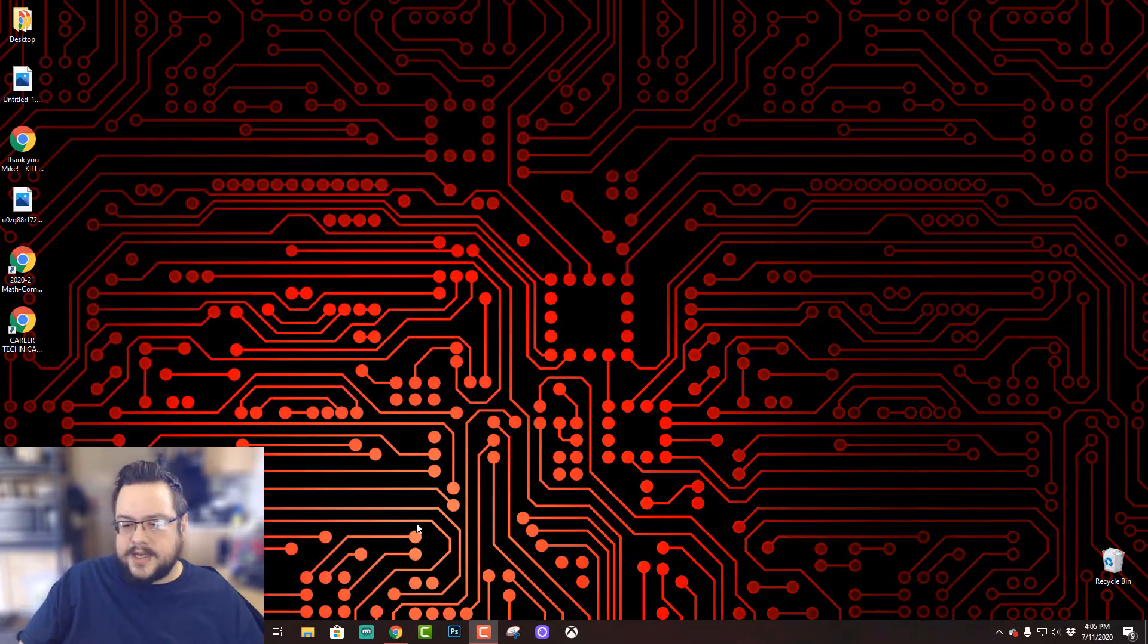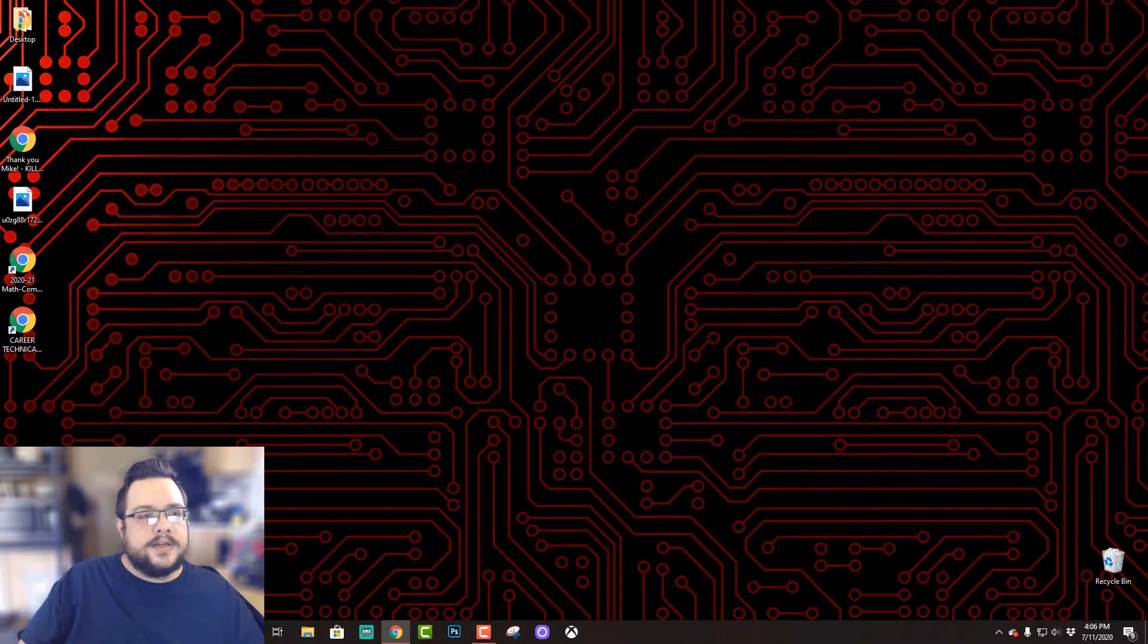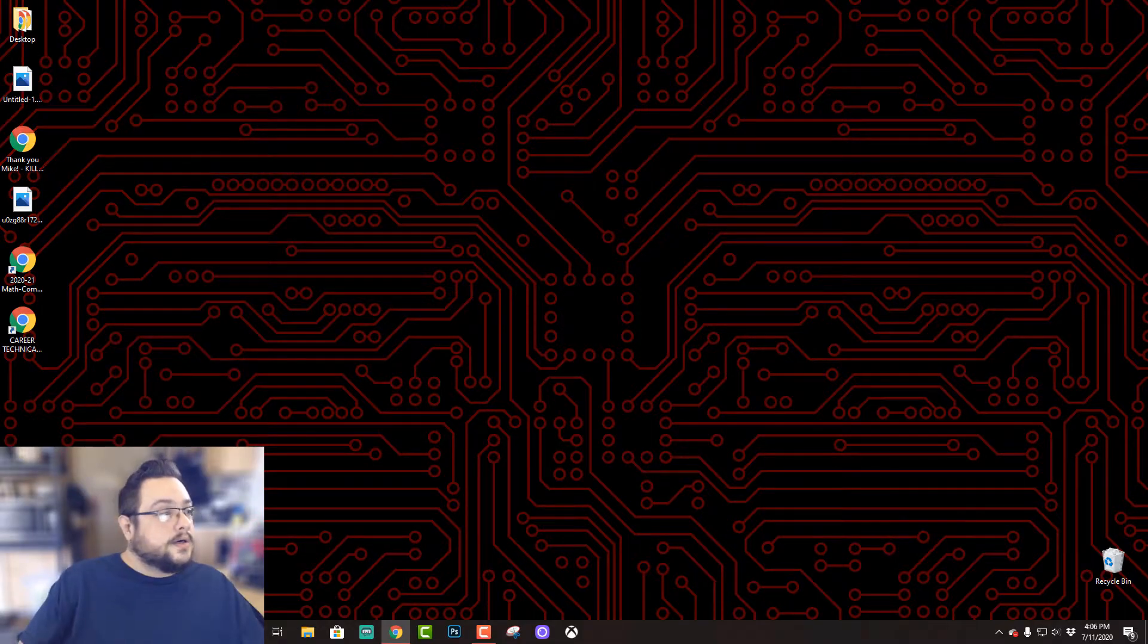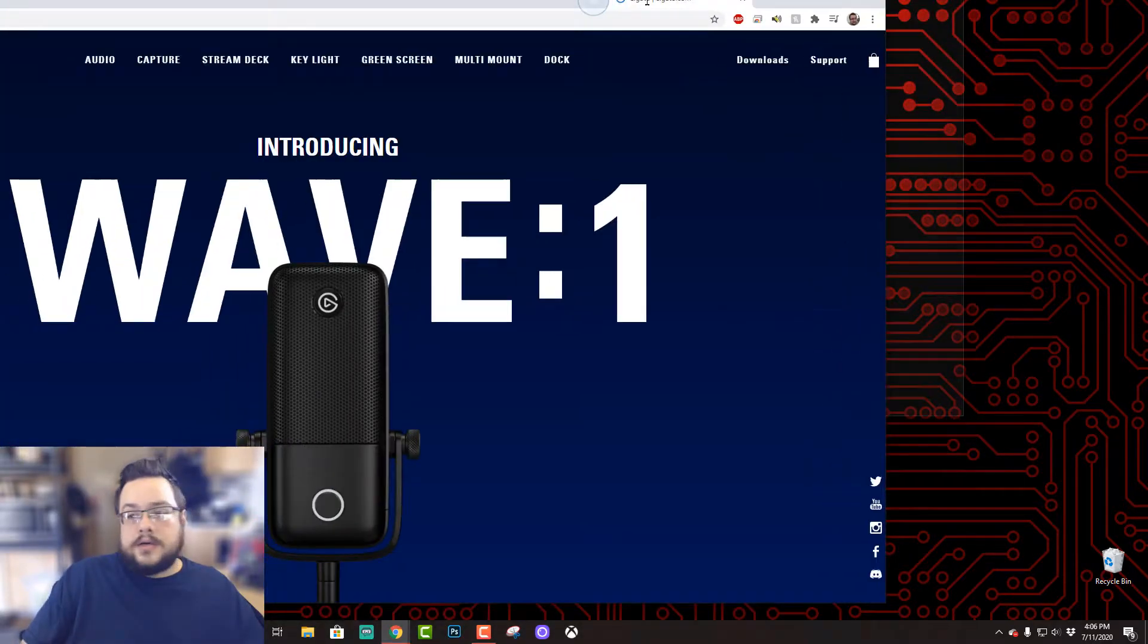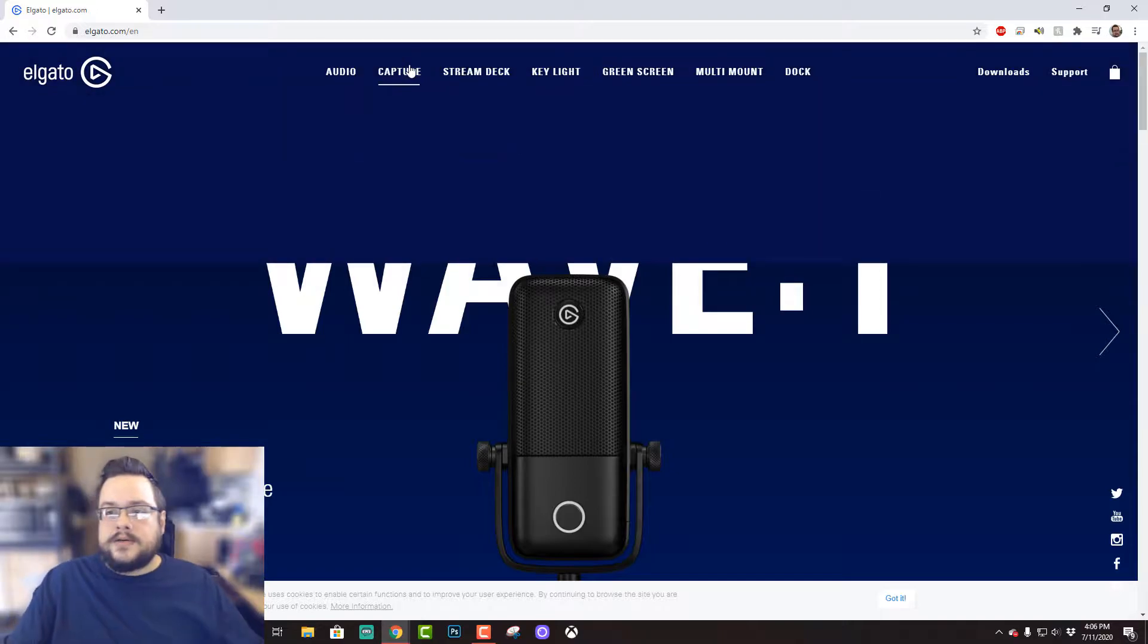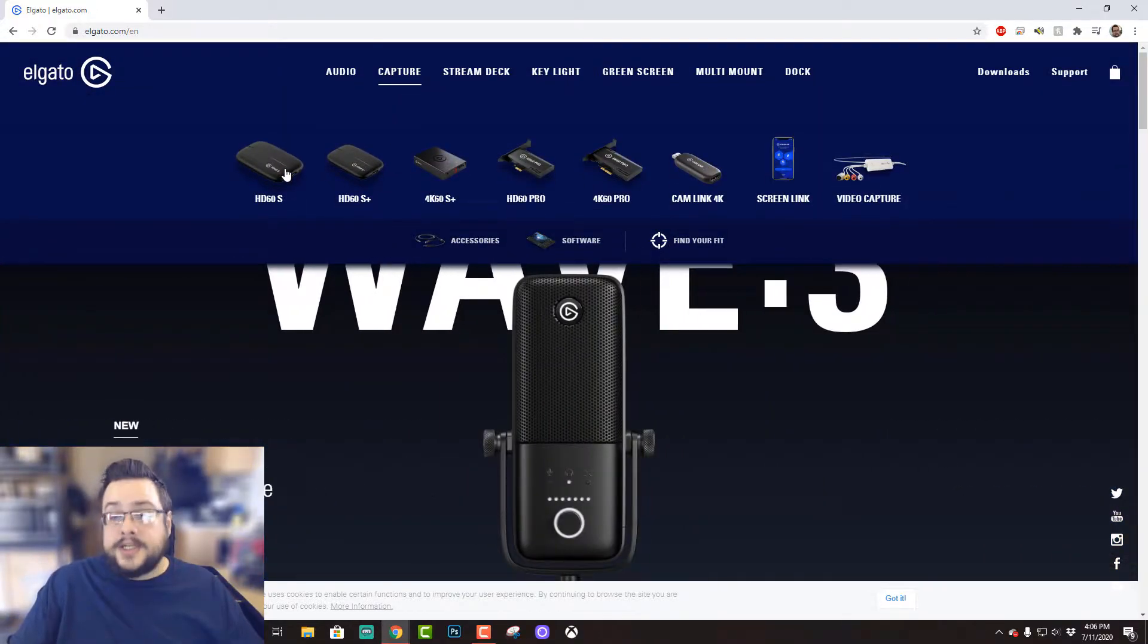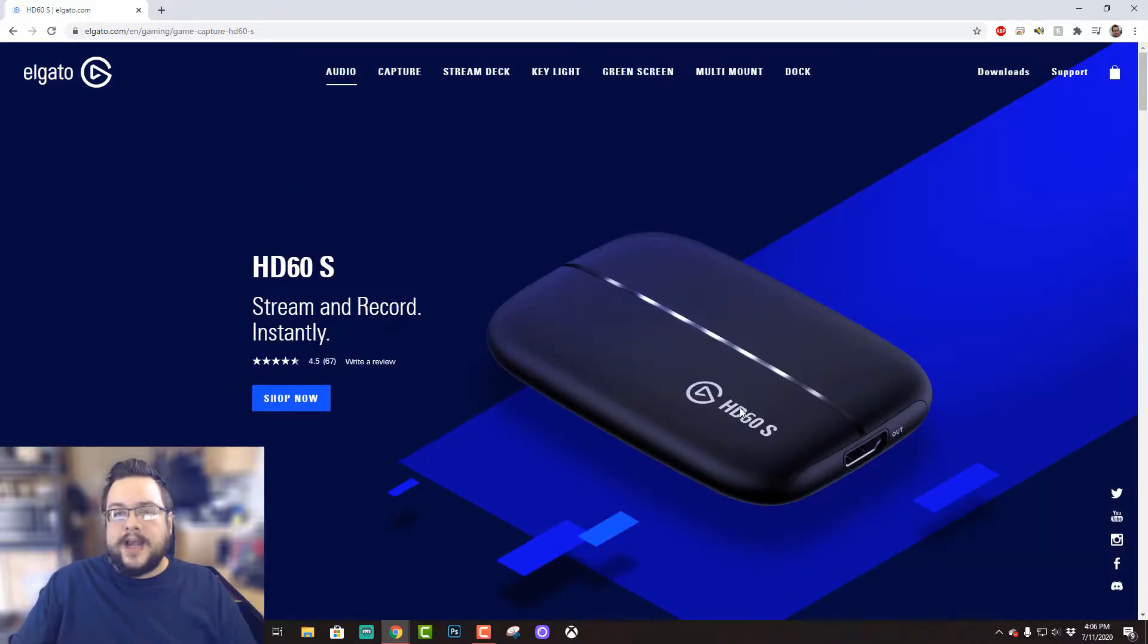Alright, so this is Elgato. We're gonna go to game capture, and we're gonna go to the HD 60S. This is the one I have, and it supports 1080p at 60 frames a second. It also does 4K, so it's a nice setup. It uses USB-C.